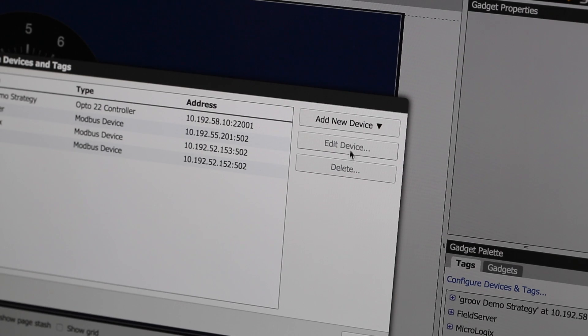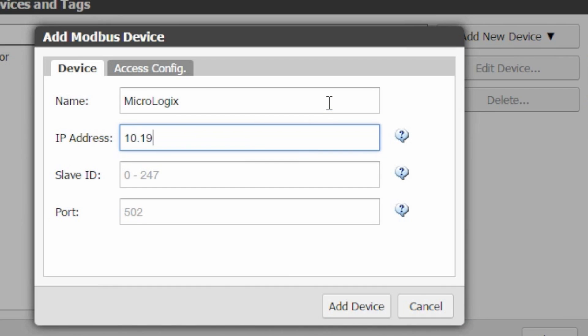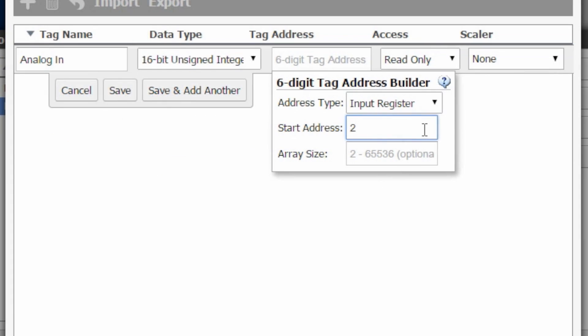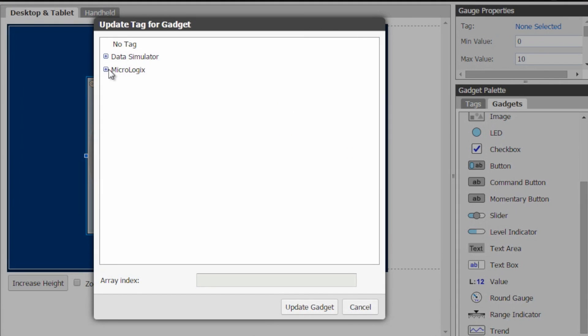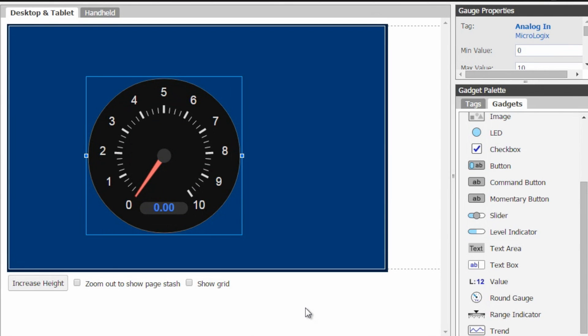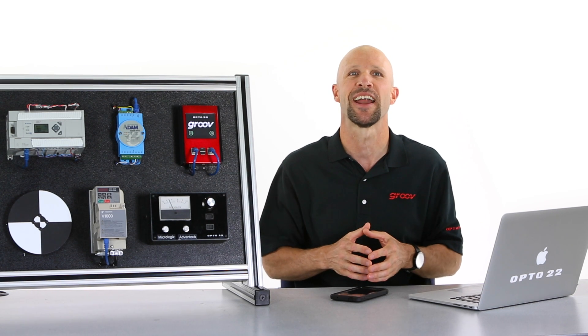We're going to add a new Modbus device, enter its IP address, and add the tag name and its Modbus register. Hook that tag to the gadget, and believe it or not, we're just about done.